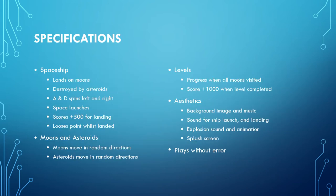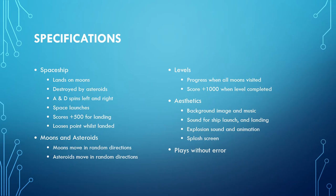For this game we've developed some specifications. You'll have a spaceship object which lands on moons and is destroyed by asteroids. The A and D keys spin it left and right, pressing space will launch it, it scores 500 points for landing, and loses points while landed.